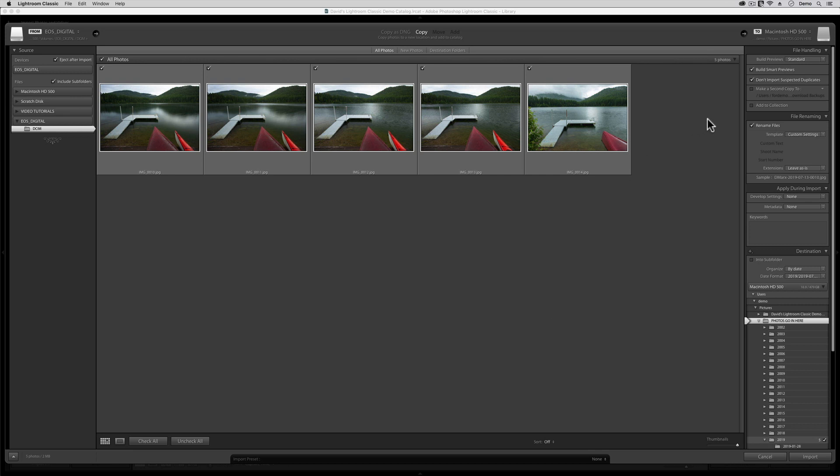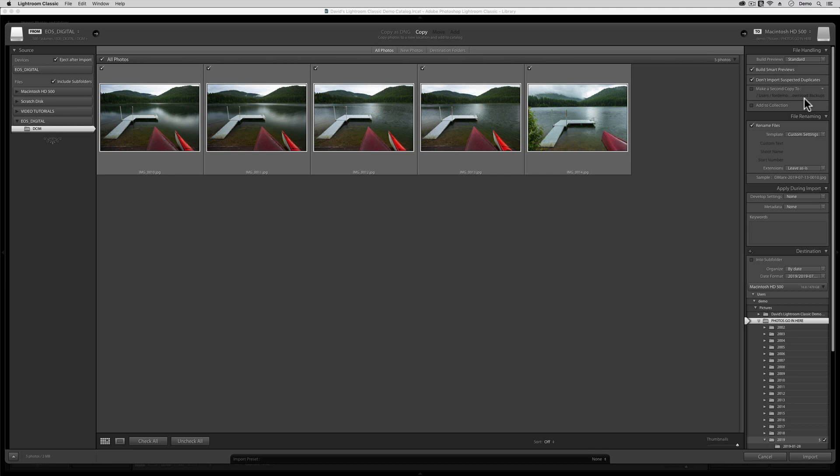In here, I'm going to set the Build Previews option to Standard. Next, I'm going to enable the Build Smart Previews choice, and then I'm going to enable the Don't Import Suspected Duplicates option. I am not going to turn on the Make a Second Copy option, since it does not do anything like what you think it should do. If you believe that this Make a Second Copy switch is a solid backup plan for your photography, then you are sadly mistaken. Fear not, though. I have an extensive tutorial on how to build robust backups elsewhere for both Mac and PC users.